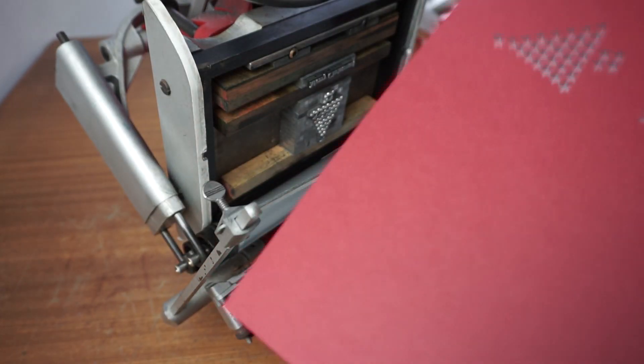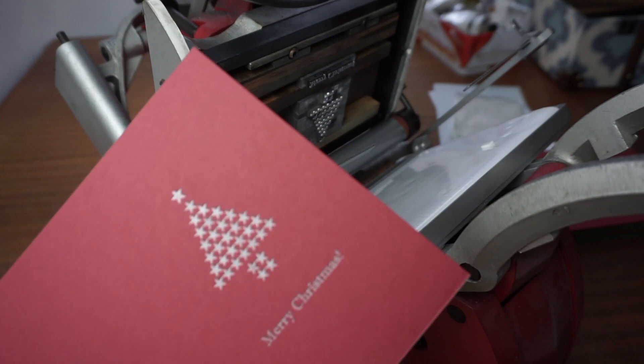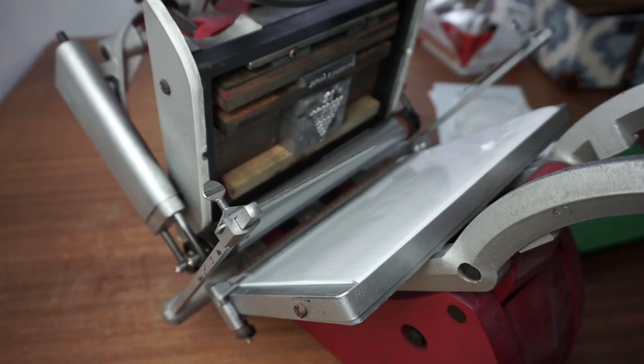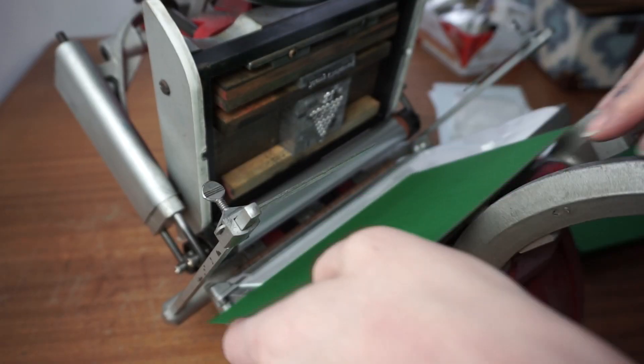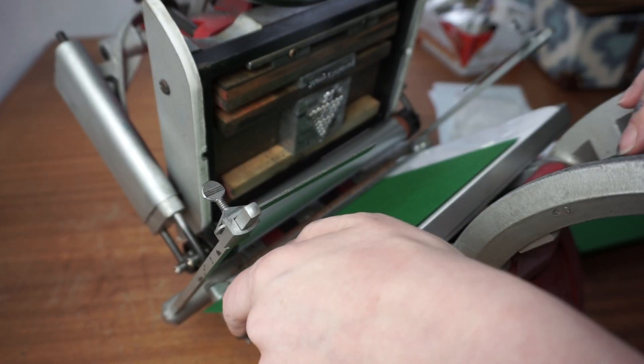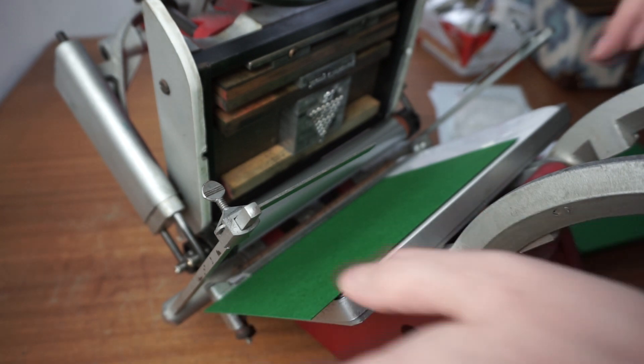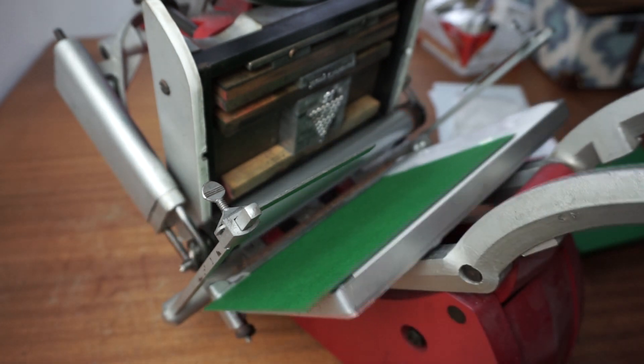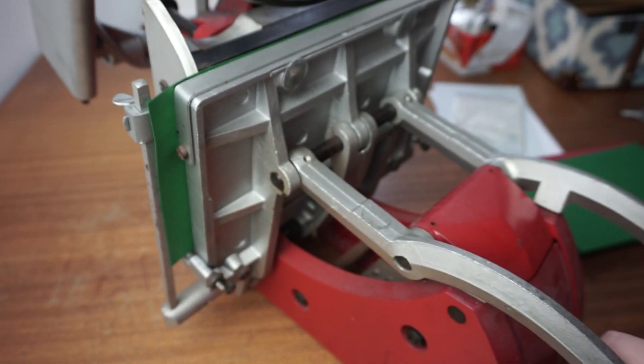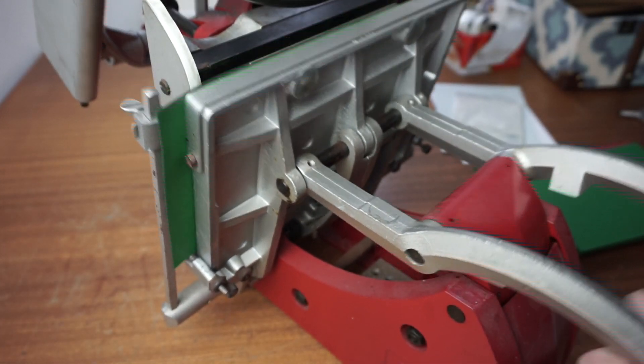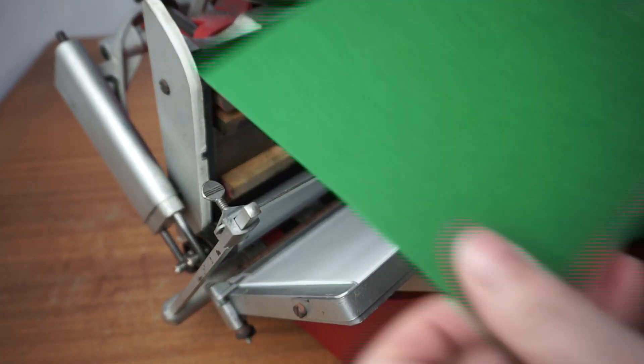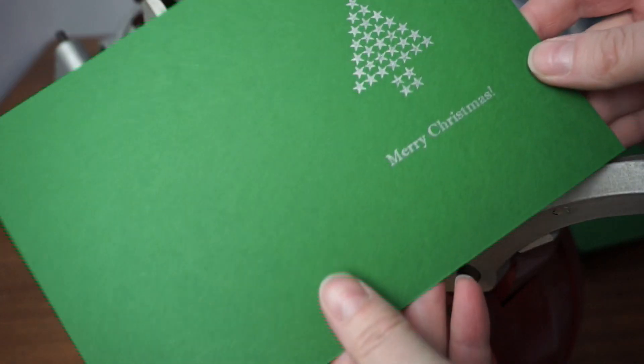Now I can move on and print on the card that I've cut. So let's do one and check, make sure I'm 100% happy with it, and then when I am I can go off and print the rest.